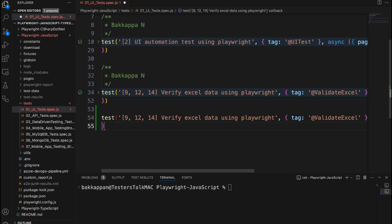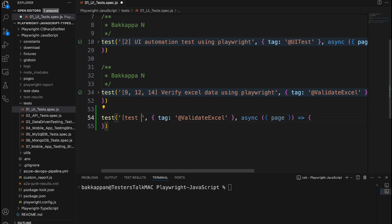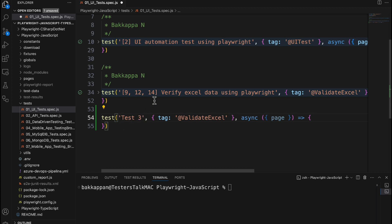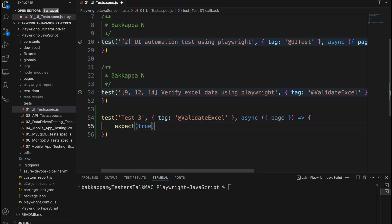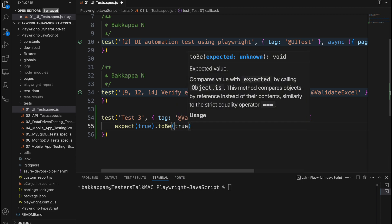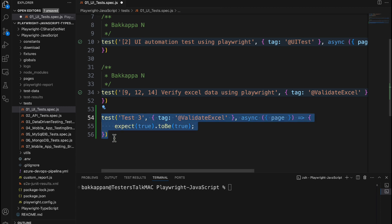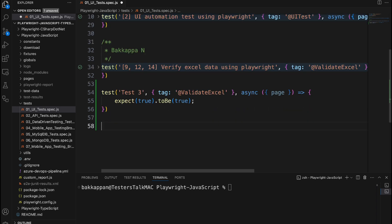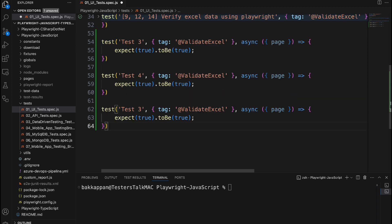I will remove all the titles and give the title as test 3. Inside here I will add one simple assertion: expect(true).toBe(true). Similarly, I will add another two automated tests — test 4 and test 5.